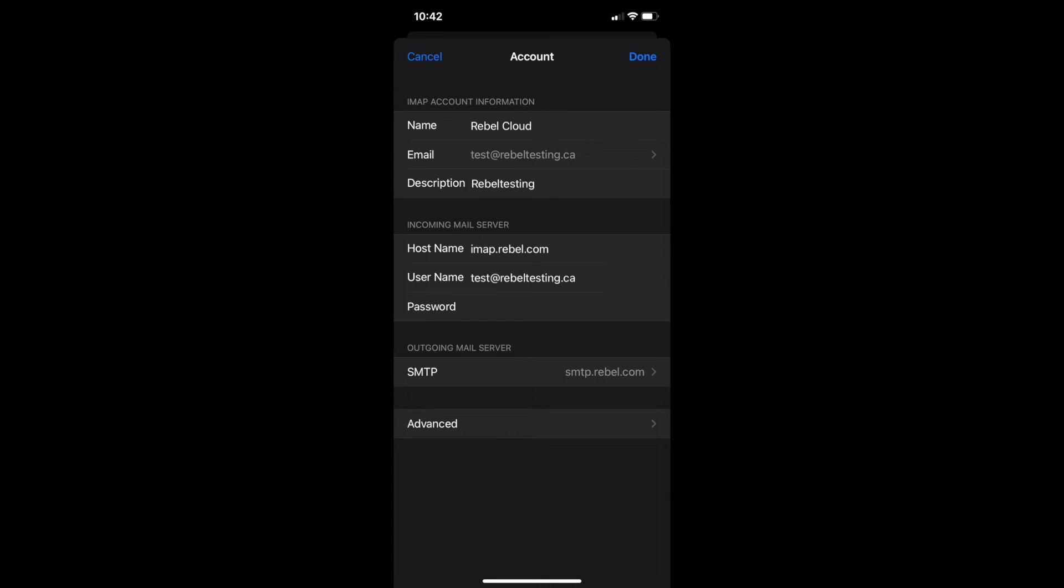Here you will see the incoming mail server host name. This should be imap.rebel.com for IMAP and pop.rebel.com for POP.